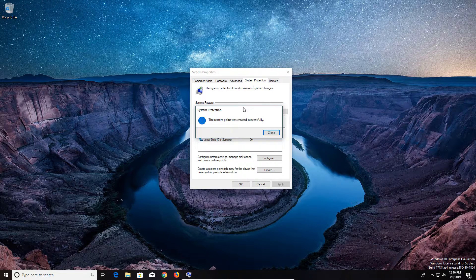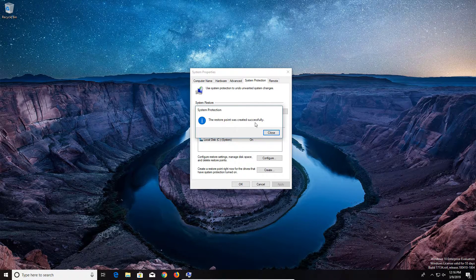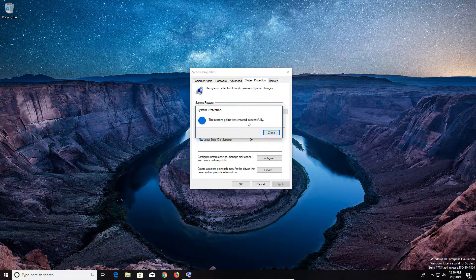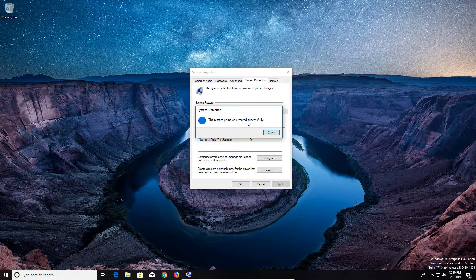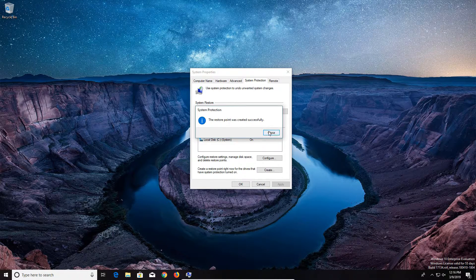And then once you get this window, you know that the restore point has successfully created itself.